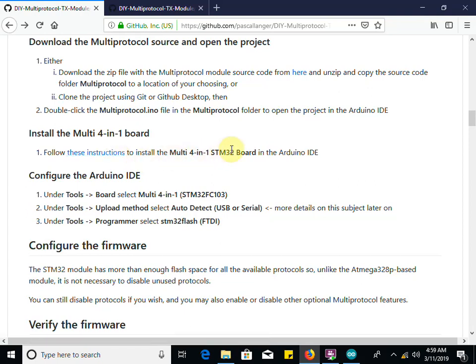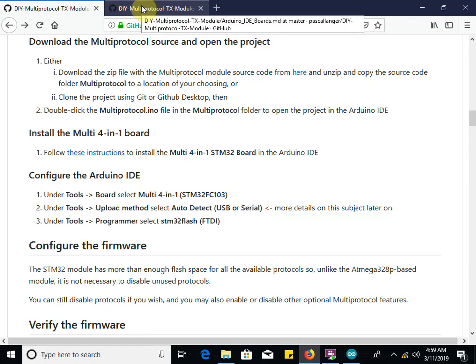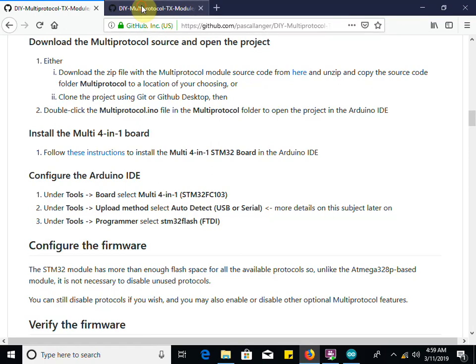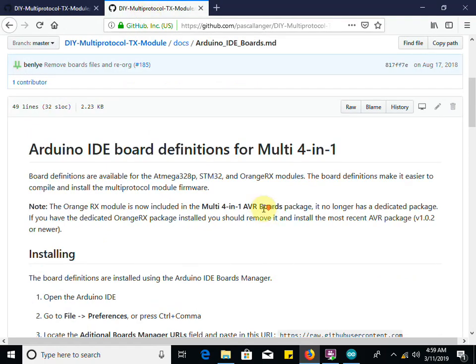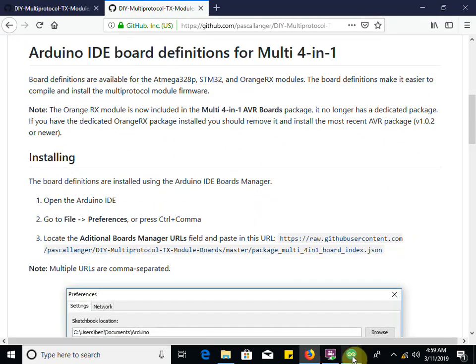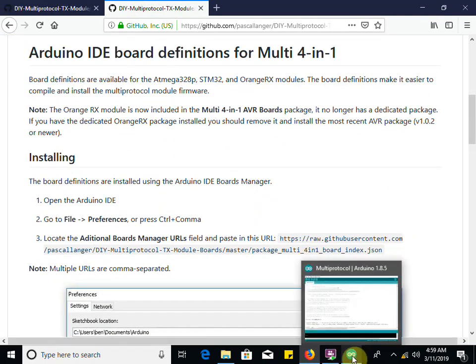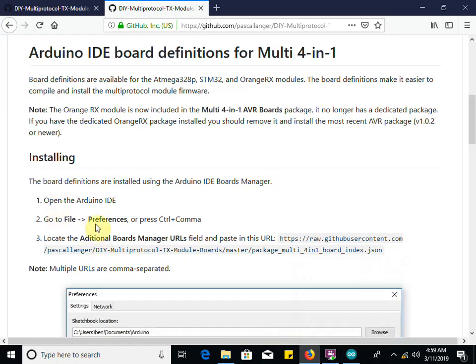Let's click on that. It'll take us right over here and it's going to tell us to open up the file preferences and paste this into a URL. Let's cover how to do that really quick.